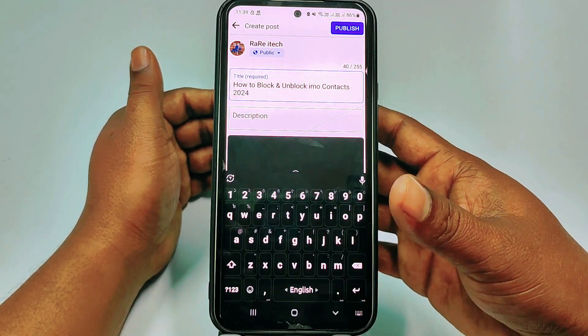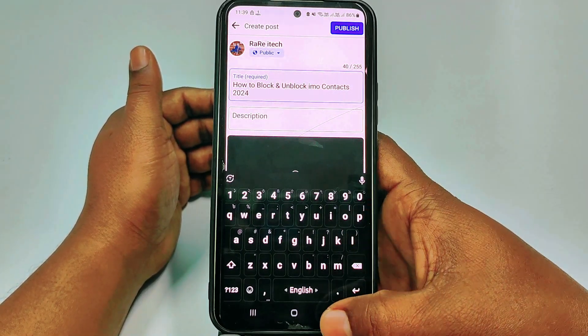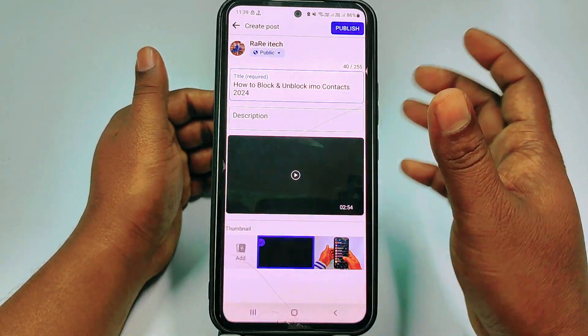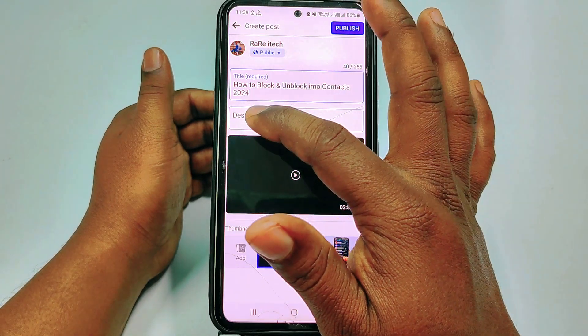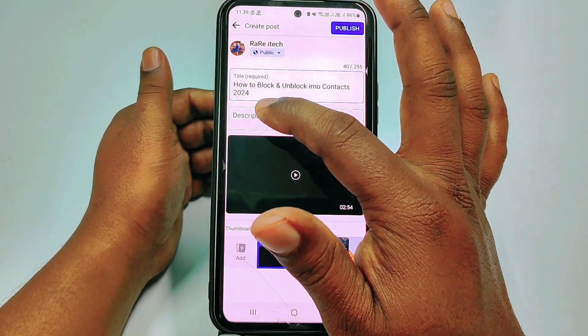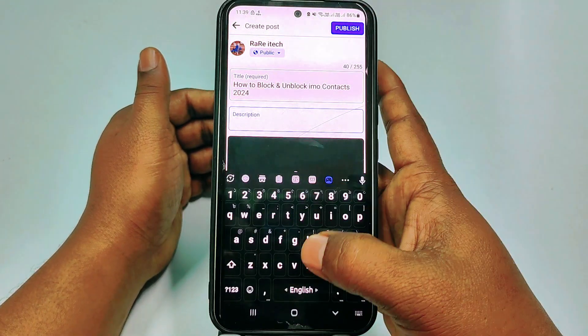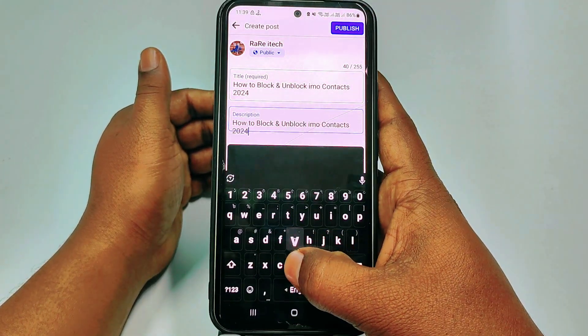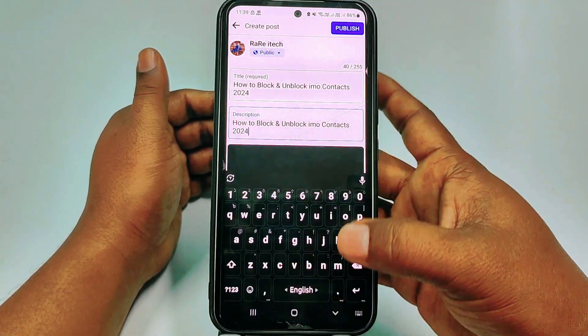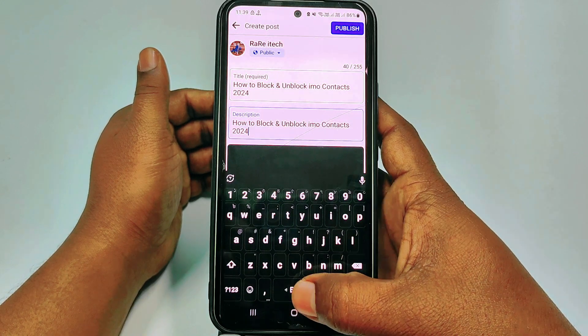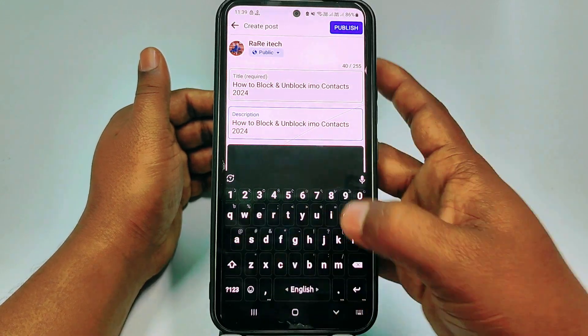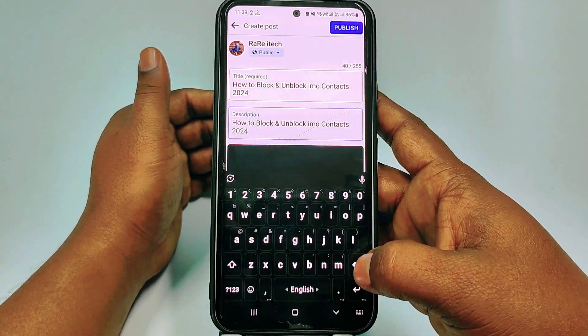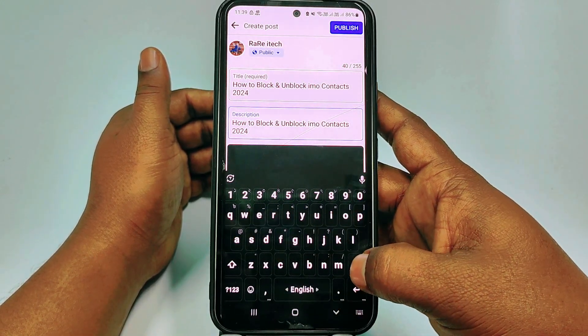For example, I'll type: 'How to Block and Unblock Email Contacts'. After that, give your description in the same field. You can add more details, but right now I'll skip that.